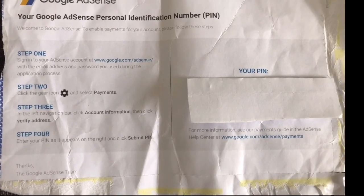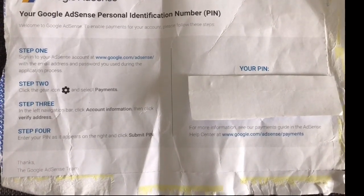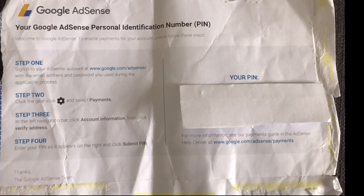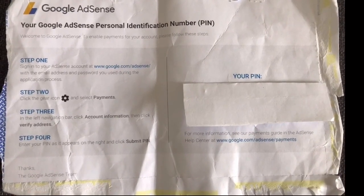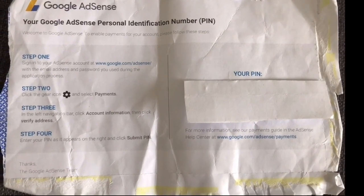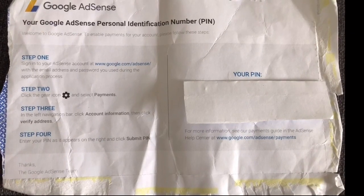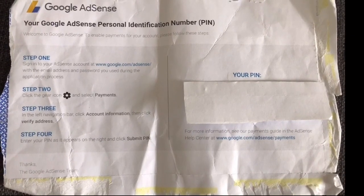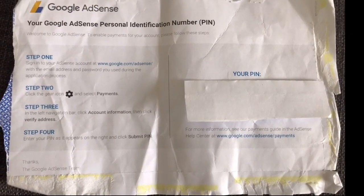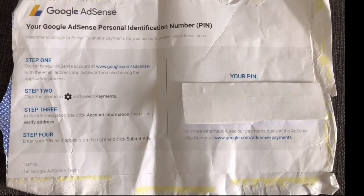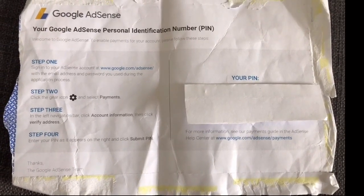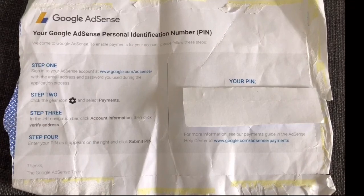In step three, in the left navigation bar, click account information, then click verify address. In step four, enter your pin as it appears on the pin and click submit pin. Thanks, the Google AdSense team.